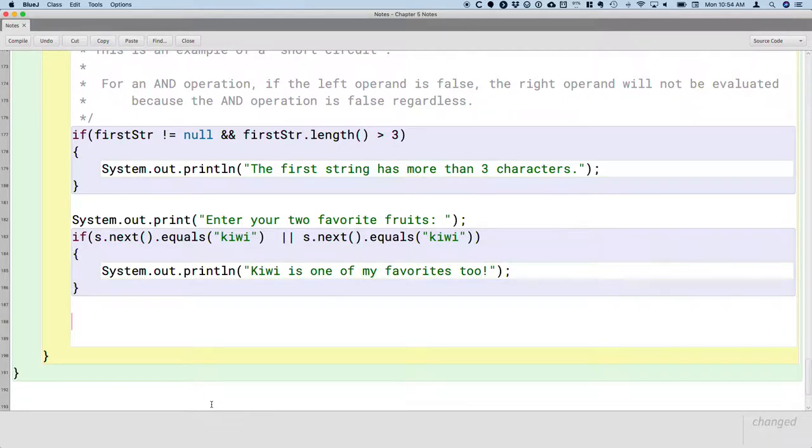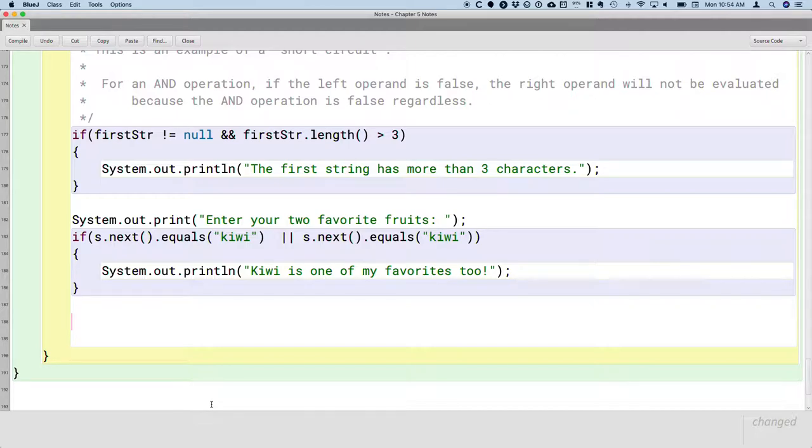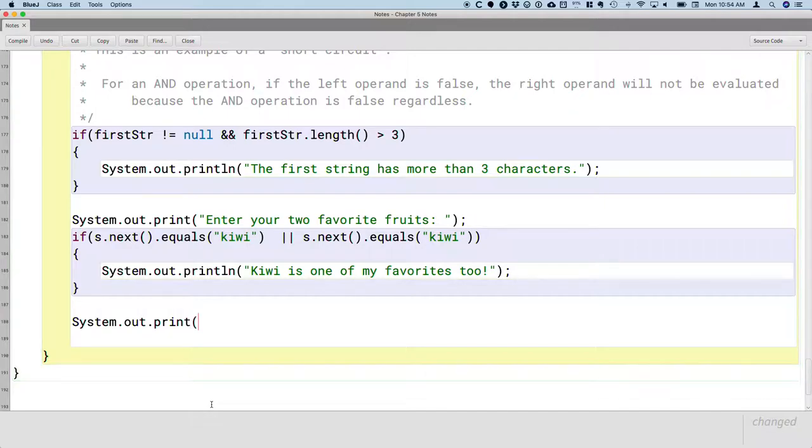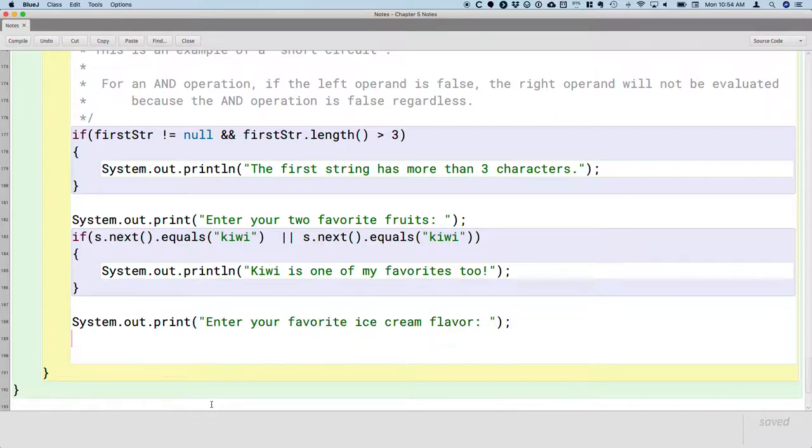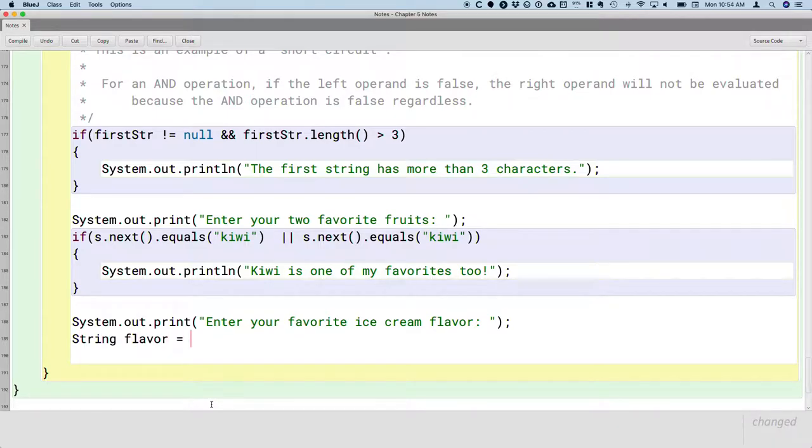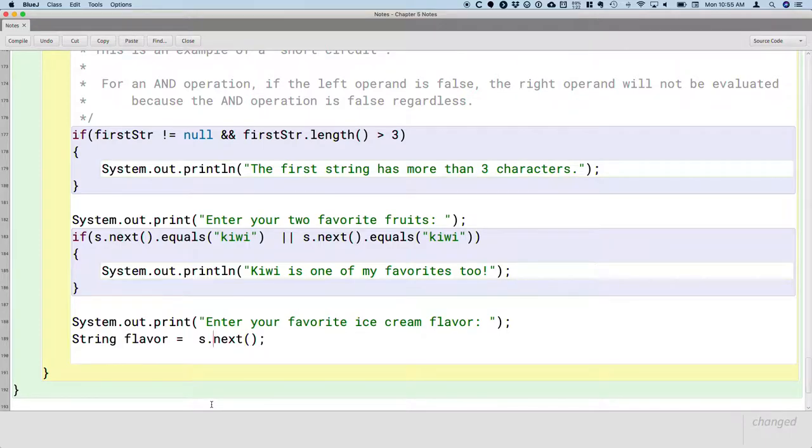But let's ask them another question as well. This is a little contrived, but I'm trying to show you the potential issue here. Let's also ask them their favorite ice cream flavor. System.out.println. Enter your favorite ice cream flavor. And we'll store that in a local variable of type string called flavor. So we'll call s.next again to read that in.